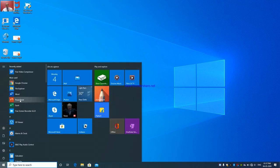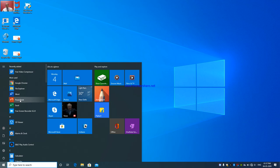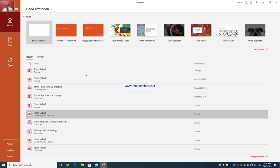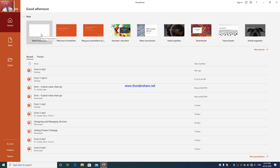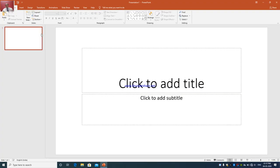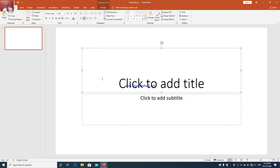Let us learn how to start a PowerPoint presentation. Go to Start, go to PowerPoint, and this opens in front of you. Here you have to click on blank presentation. PowerPoint is made up of slides — this is a slide. By default there are two placeholders in a slide; this is one placeholder and this is the second placeholder. A placeholder is the place where you enter the text.